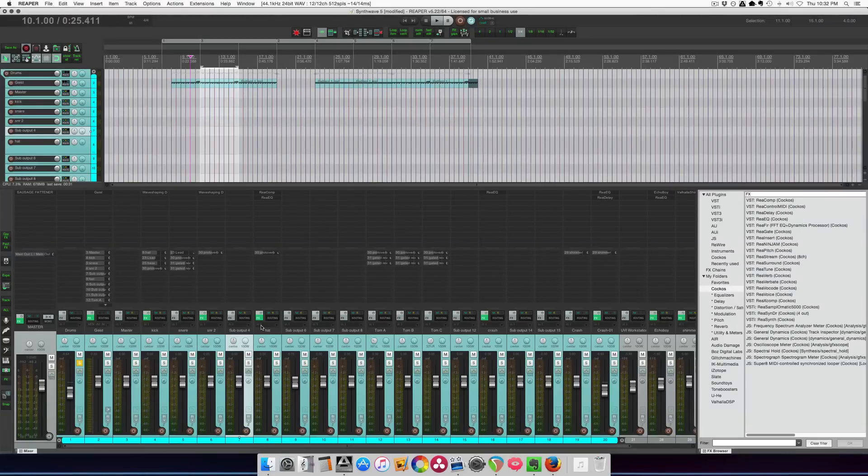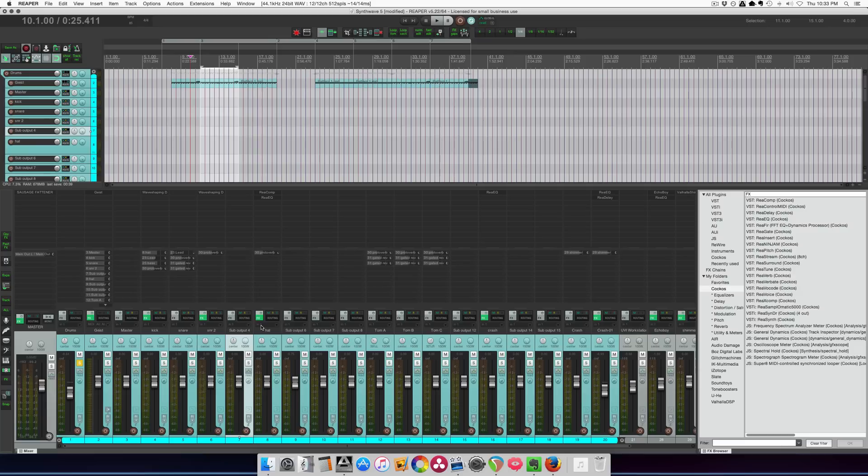Hey guys, welcome to another ReaperBlog tutorial. The other day I put up a video on automating, and the song I was using is this cheesy sort of synth wave track.